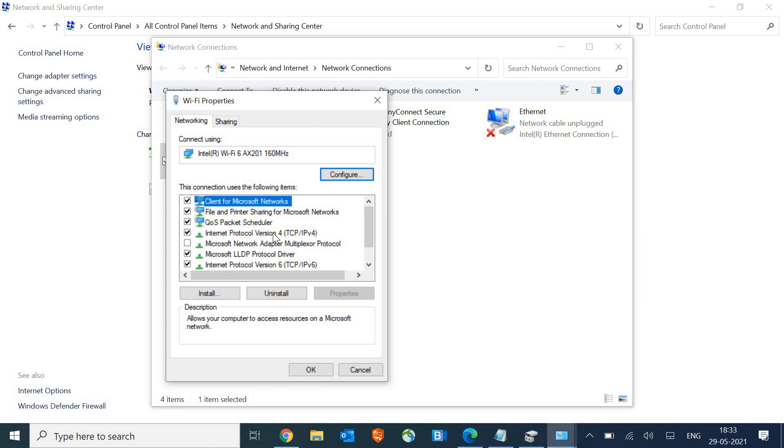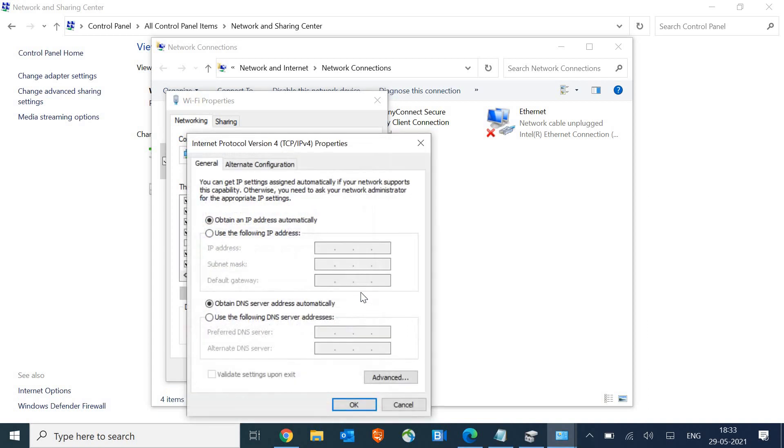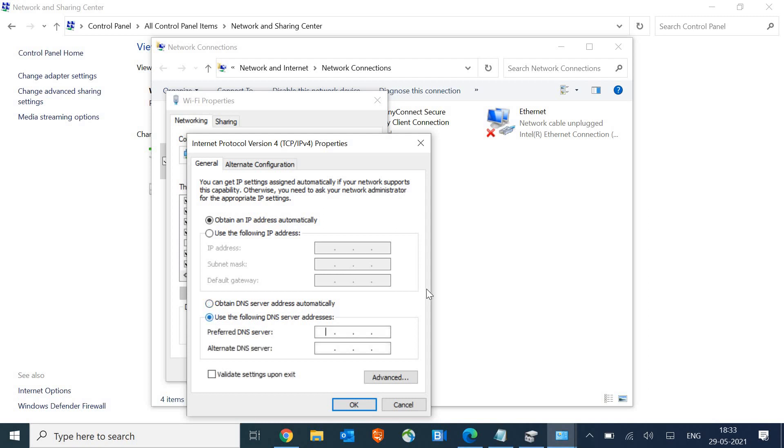Here we need to select Internet Protocol version 4 TCP IP and then we need to click on properties again. Once you click on that, make sure obtain IP address is selected automatically. And in the second one, you just need to do certain things.